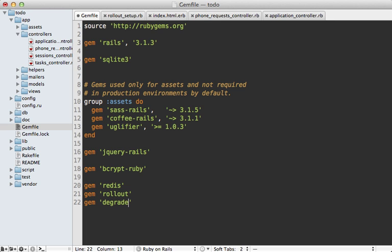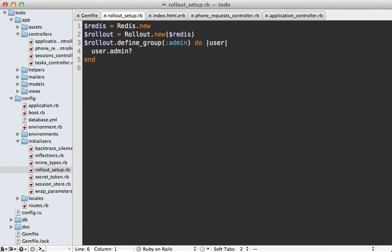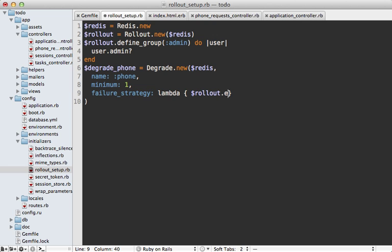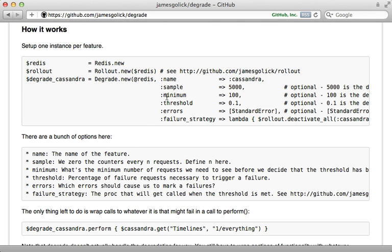The Degrade gem helps us do this. First, go into the Gemfile, add the degrade gem, and run bundle to install it. Then inside the rollout_setup.rb initializer, create a degrade phone instance by calling `Degrade.new` and passing in the Redis instance. You can also pass in the `name` option — I'll set it to 'phone' — and set `minimum` to 1 so we can test it (it defaults to 100, which is how many times it should be triggered before checking the failure rate). There's also a `failure_strategy` option, which is a lambda triggered when it exceeds the failure rate — in here we call `rollout.deactivate_all` passing in 'phone' to disable that feature.